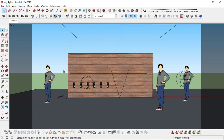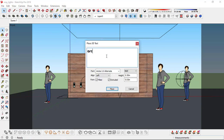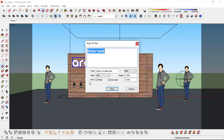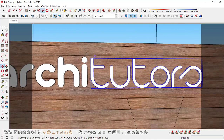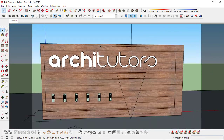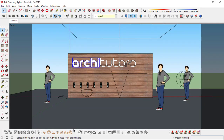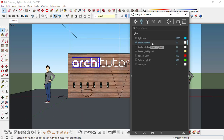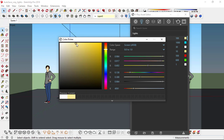Now let's also add some text. Go to the text tool — I'll type 'Architutors', set text height around 0.50, place it right here, and complete the text. So let's turn this font into a mesh light — just click on it and click Convert to Mesh Light. Go to V-Ray — this is the mesh light for the font. I'll name it 'font 1', change the intensity to maybe 100, and set the color to somewhere around yellow.